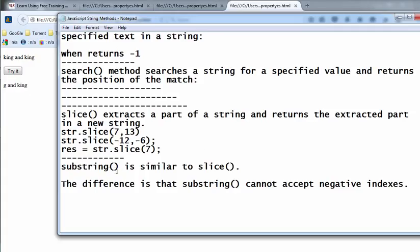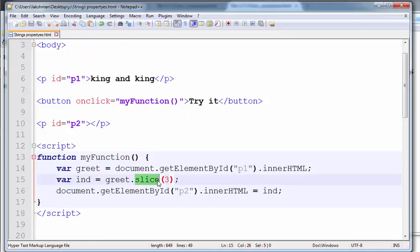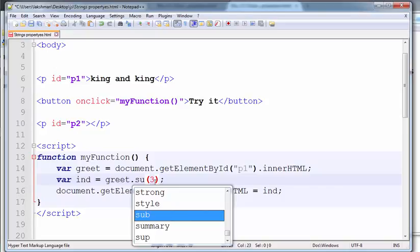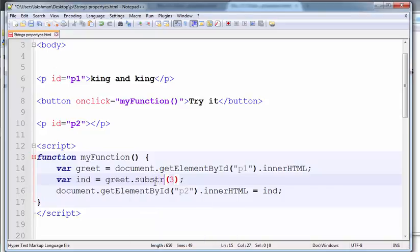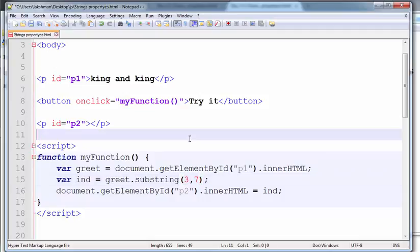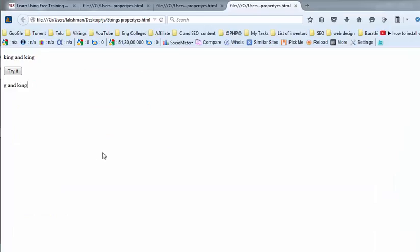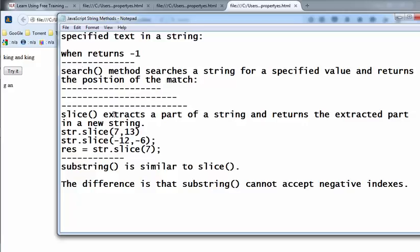Now I am going for the substring method. Substring is similar to slice, but the difference is substring cannot accept a negative value. Instead of writing slice, I am giving the substring method. The answer here is 'G, A, N'. This is how we use the slice, substring, and search methods in JavaScript. Thank you.